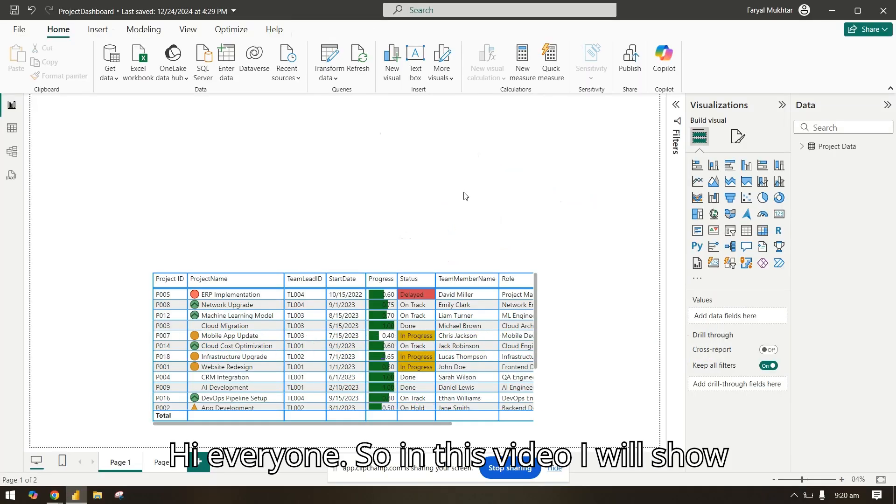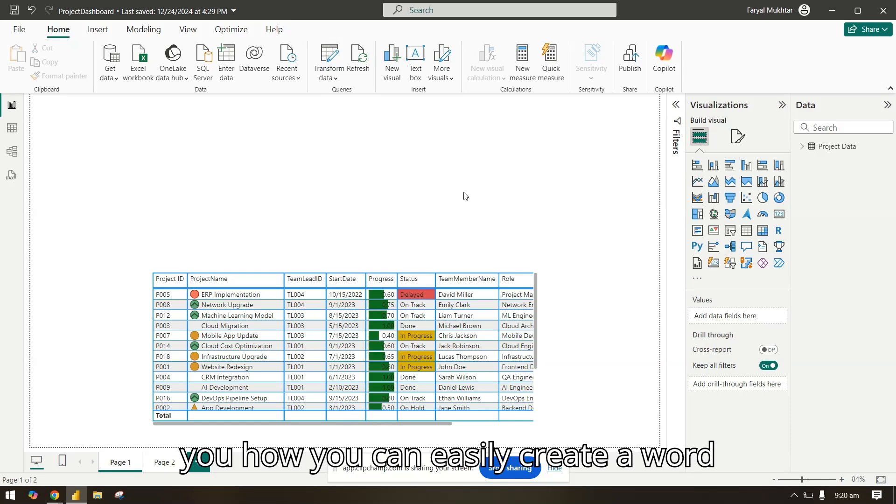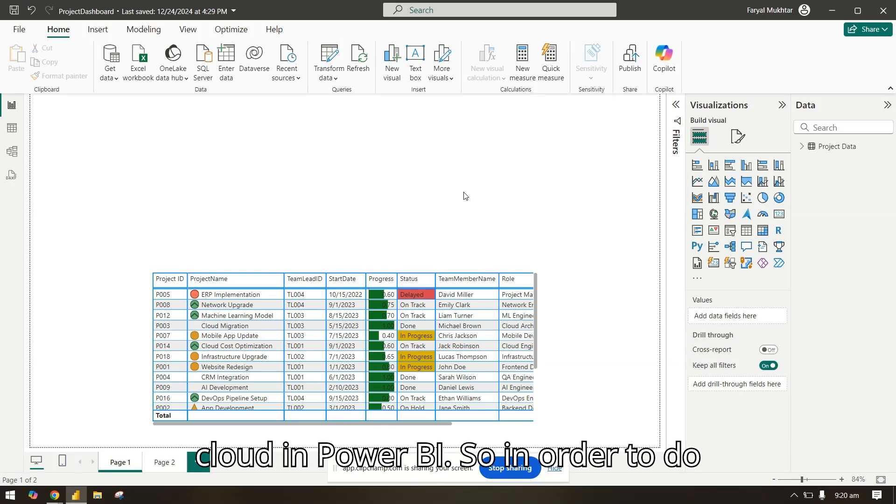Hi everyone. In this video I will show you how you can easily create a word cloud in Power BI.